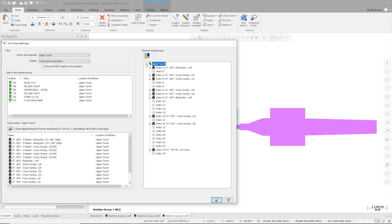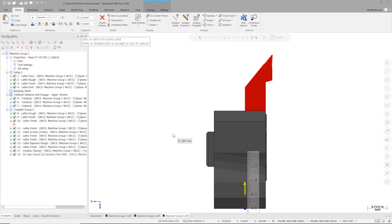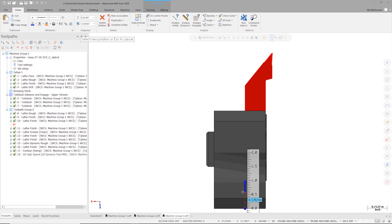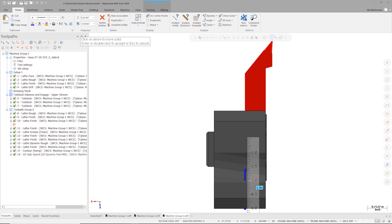Inside the tool manager, I can right click on tool 16 and select set projection length. Then all I need to do is click and drag the arrow to adjust the projection length. I want to add an extra half of an inch to my projection. So to make it easy, I can keep my cursor over the ruler while dragging and the projection value will snap to specific increments.